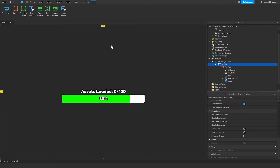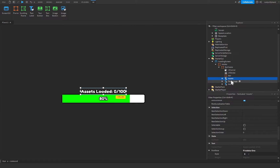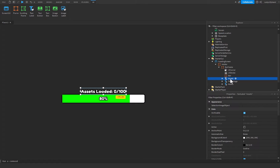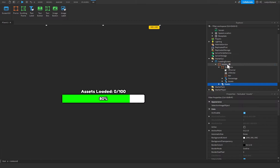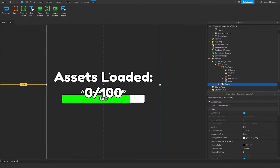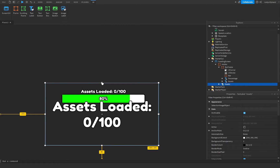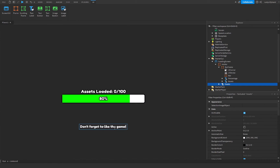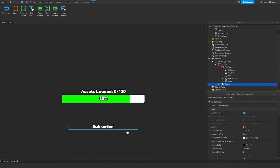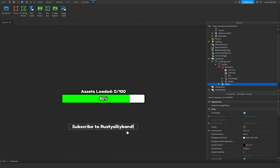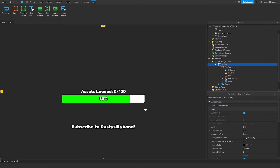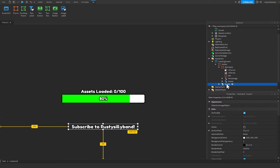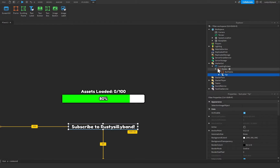If you'd like, you can also insert a logo, add an image, or add a tip. I'll duplicate the Assets TextLabel, move it into the folder, reposition it, resize it down, and set the text to something like 'Subscribe to RustySillyBands'. Rename this TextLabel to 'Tip'. Now we're ready to get into scripting.